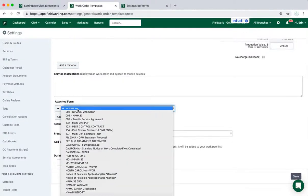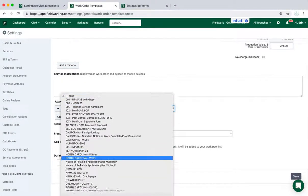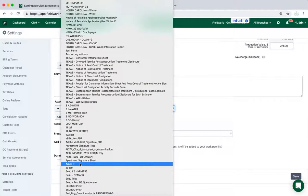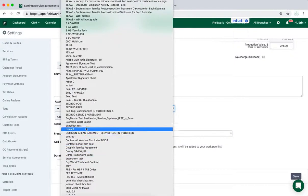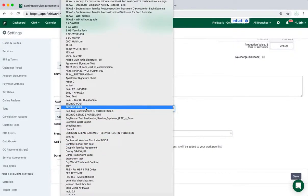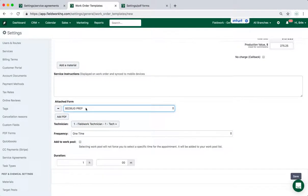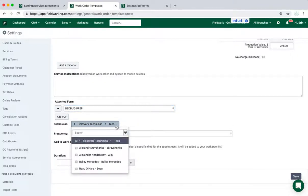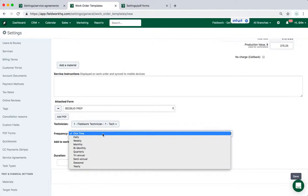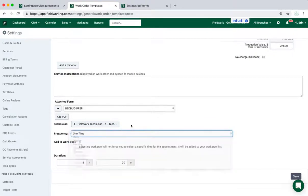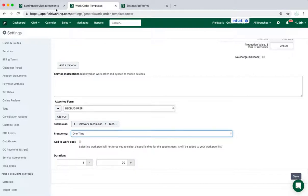So let's say we add, we'll do a prep sheet. I can pre-load this to schedule on a specific technician. I can also change the frequency from one time to something else and add this to the work pool plus change the duration. So that is the case for all types of services.